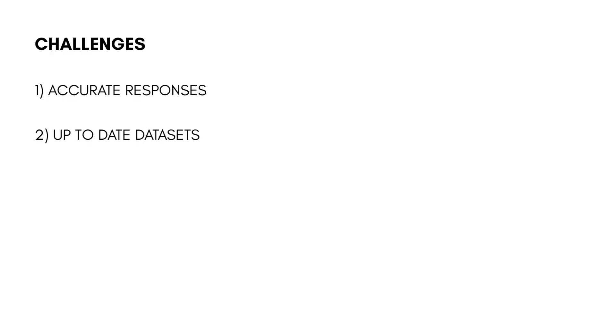Of course, we know there are challenges. We need to ensure accurate responses, keep up with regularly updated datasets, handle extensive multilingual needs, and simplify highly technical groundwater data.